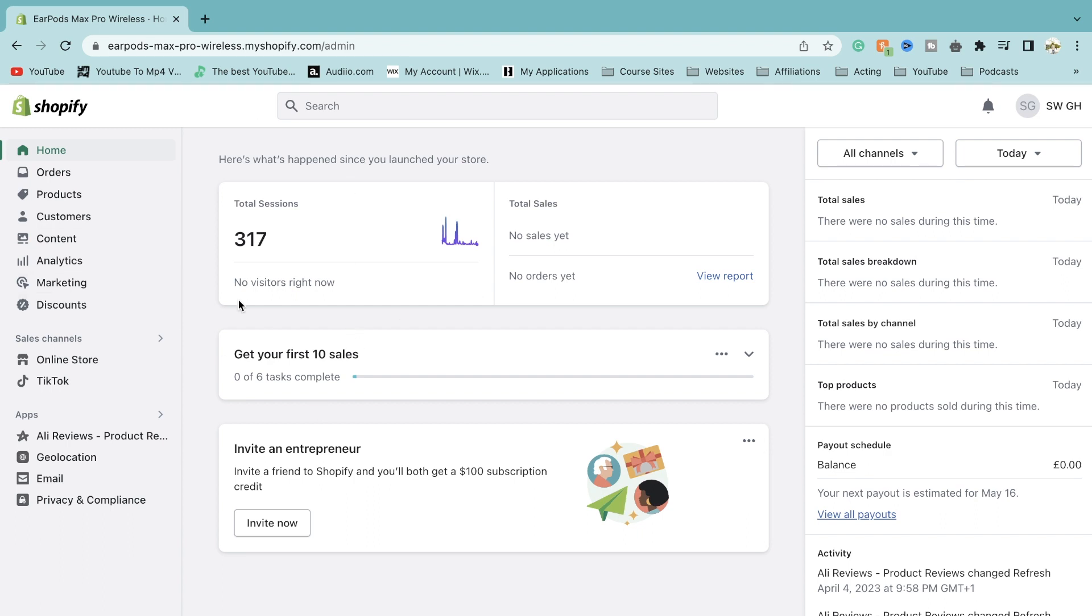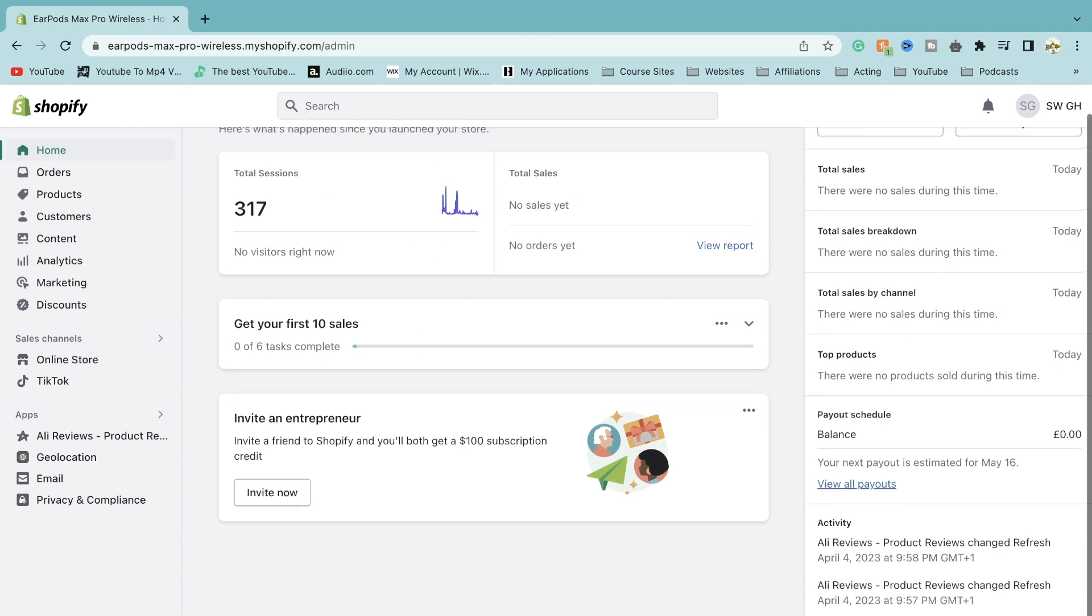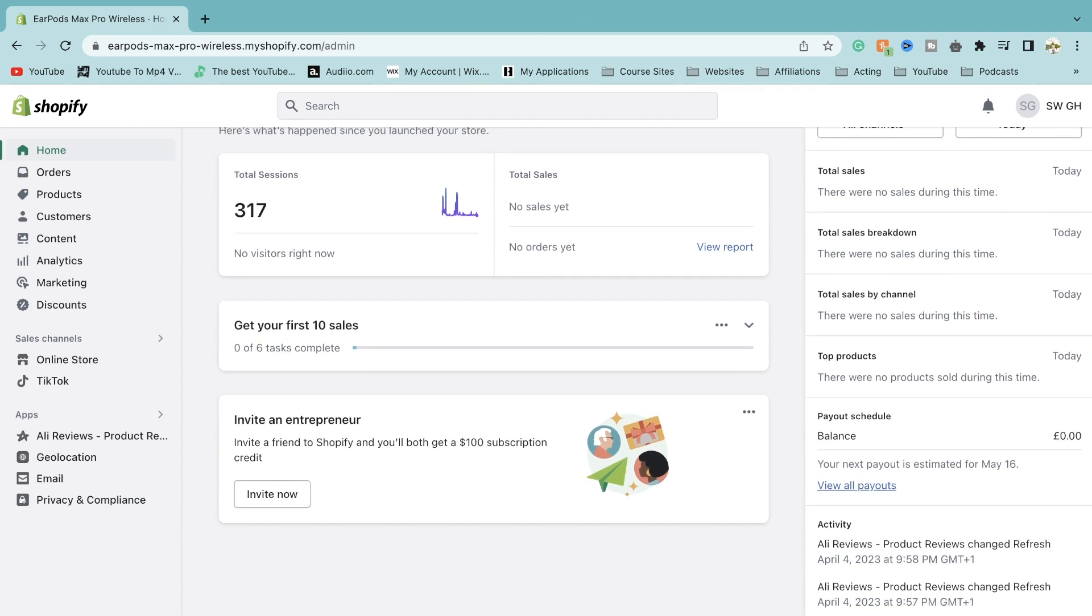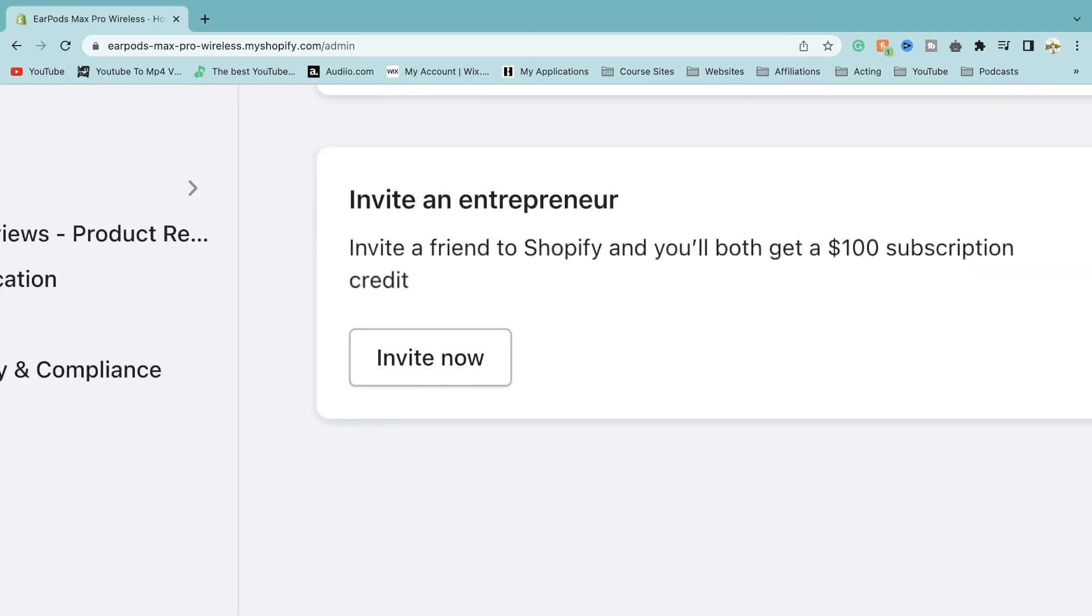So firstly, once you've logged on to your Shopify account, you'll be seeing this screen right here. Now in the bottom left of the screen, you'll see the settings tab.